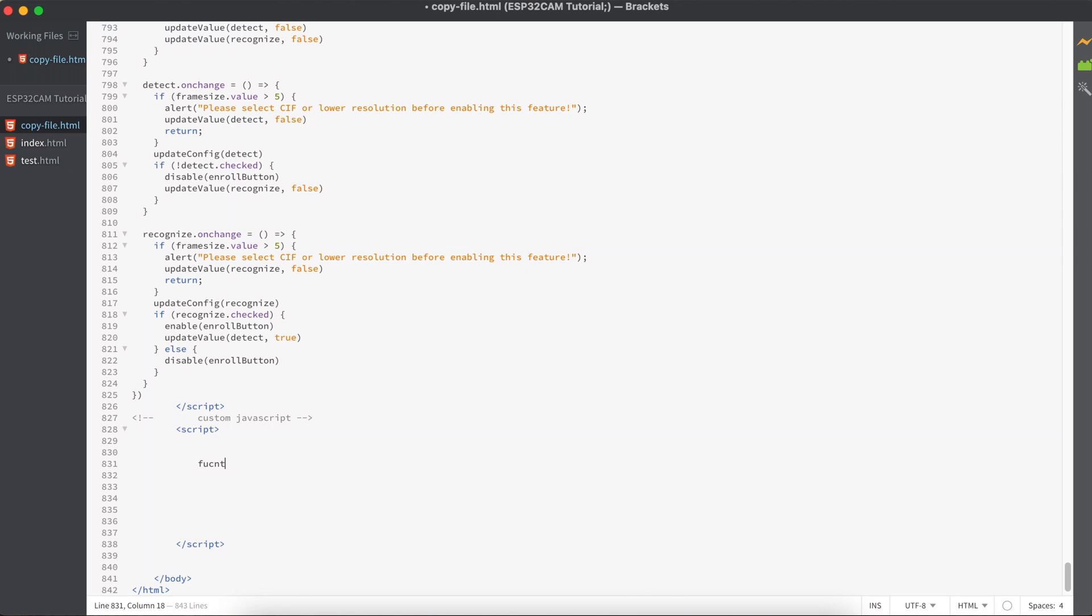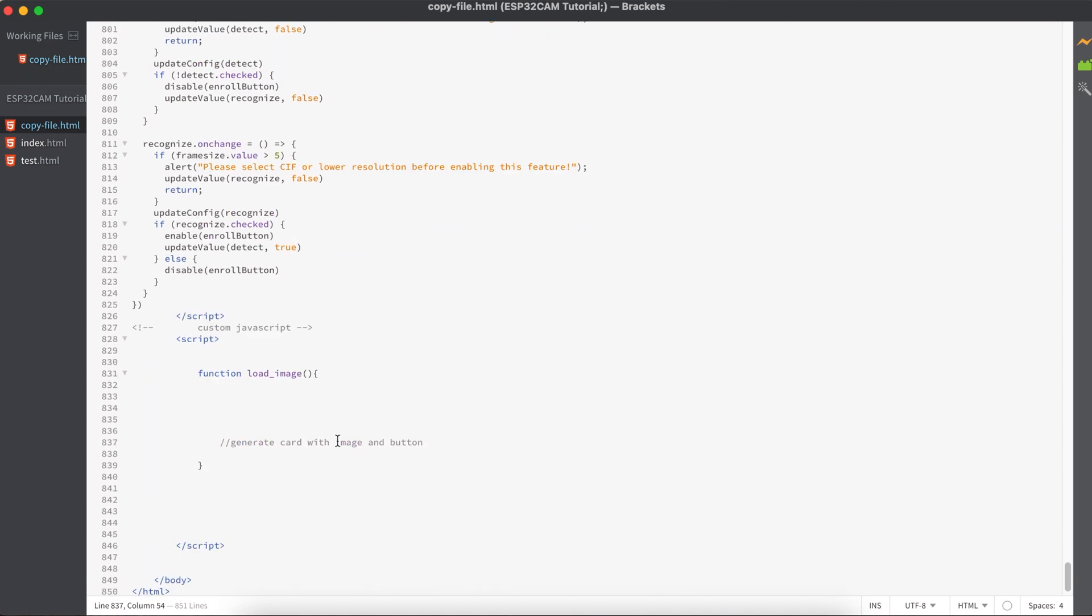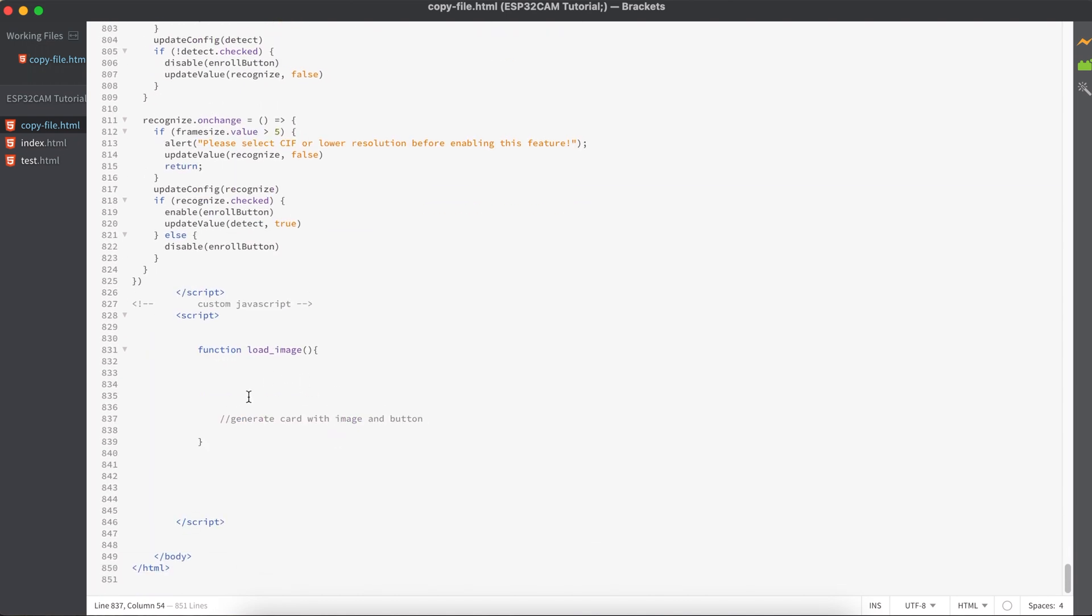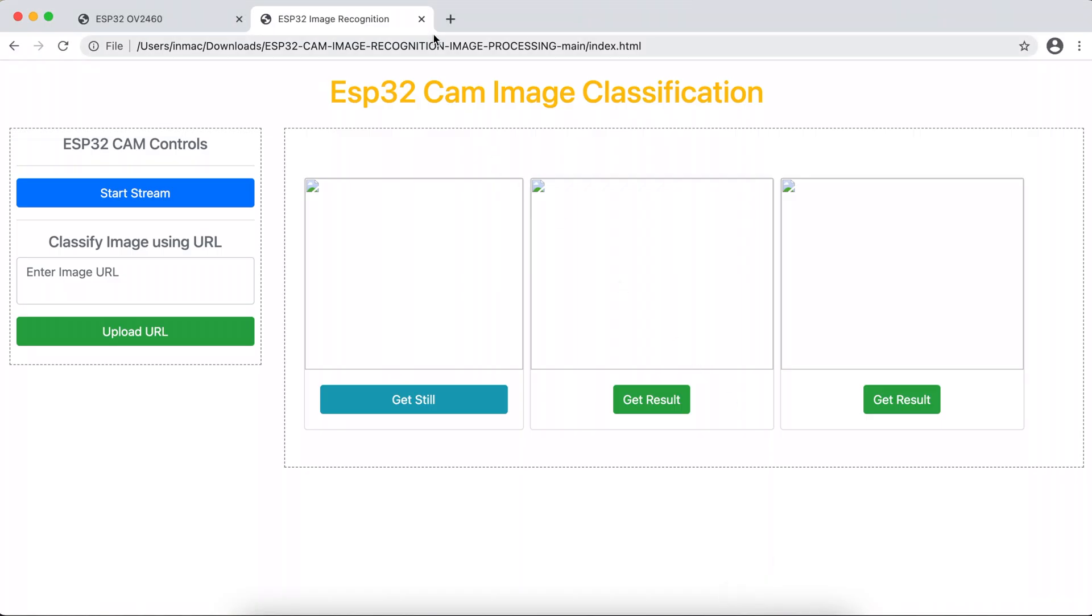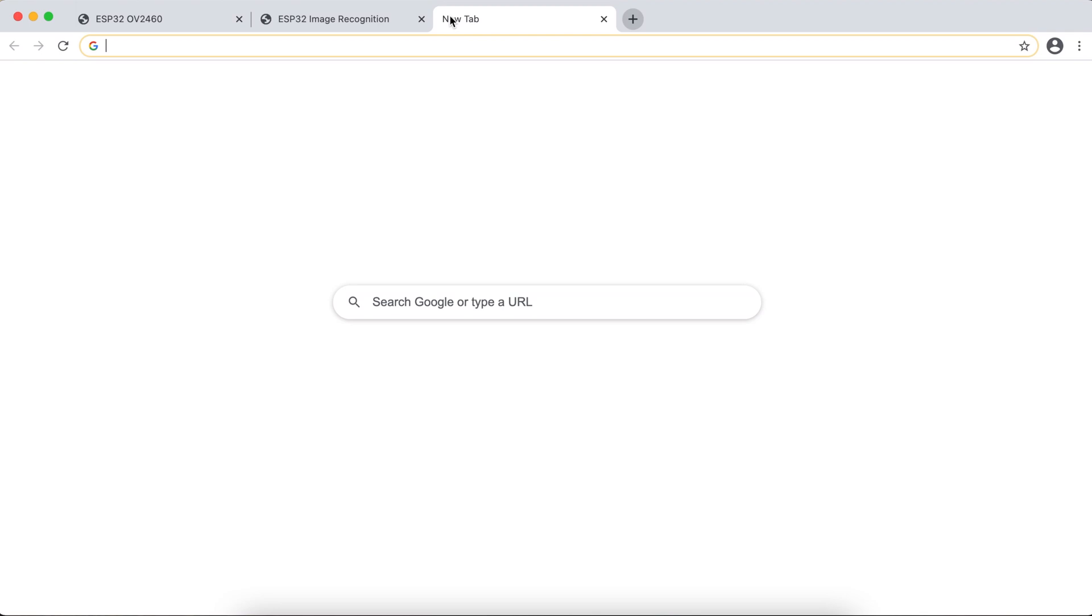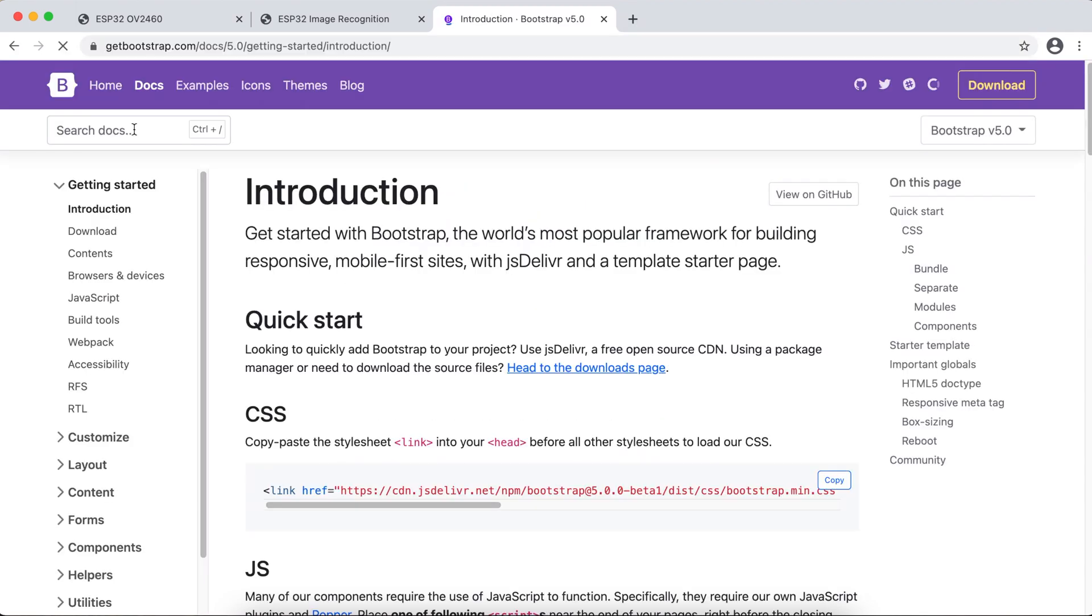So here we have to create some JavaScript functions. Let's create the function called loadImage. The end output of this function should be generating a card with an image and a button. So let's see how our card looks like in our official Bootstrap document, and in the search just type for the card.